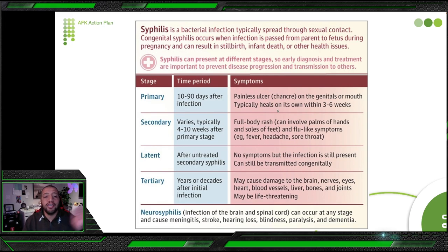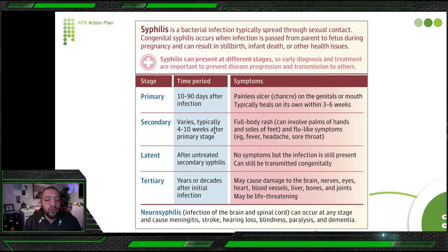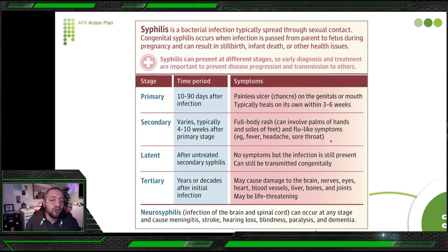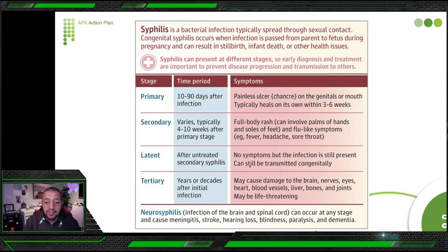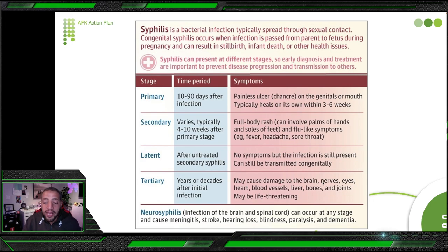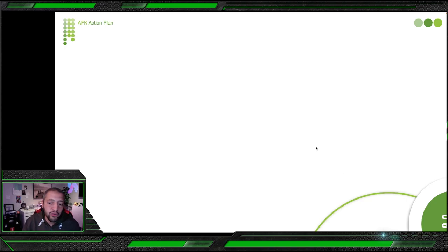If the patient doesn't get medication, the disease will progress. This is why it's important to get diagnosed and cured — the medication is easy, but if untreated it is self-limiting at three to six weeks. Secondary syphilis typically appears within four to eight weeks after the primary stage: full body rash that can involve the palms and soles of the feet, flu-like symptoms, fever, headache, and sore throat. The patient feels it's so common they cannot identify it as syphilis.